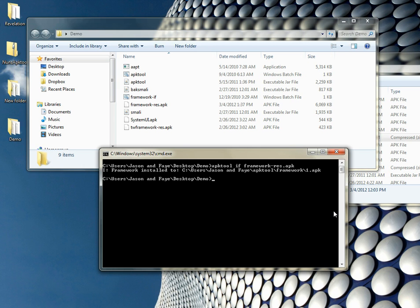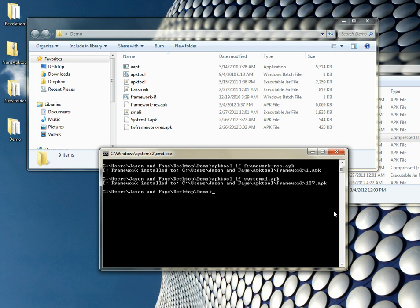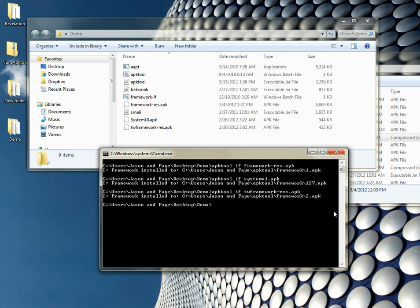I'm going to go ahead and do this for my system UI. And then I'm going to do it for the TW framework.